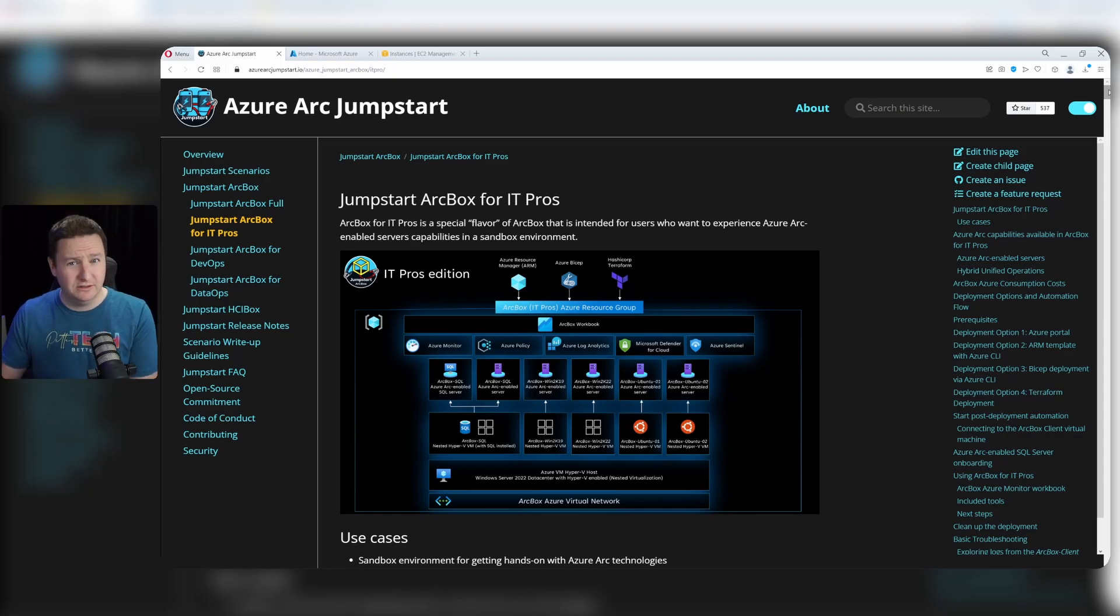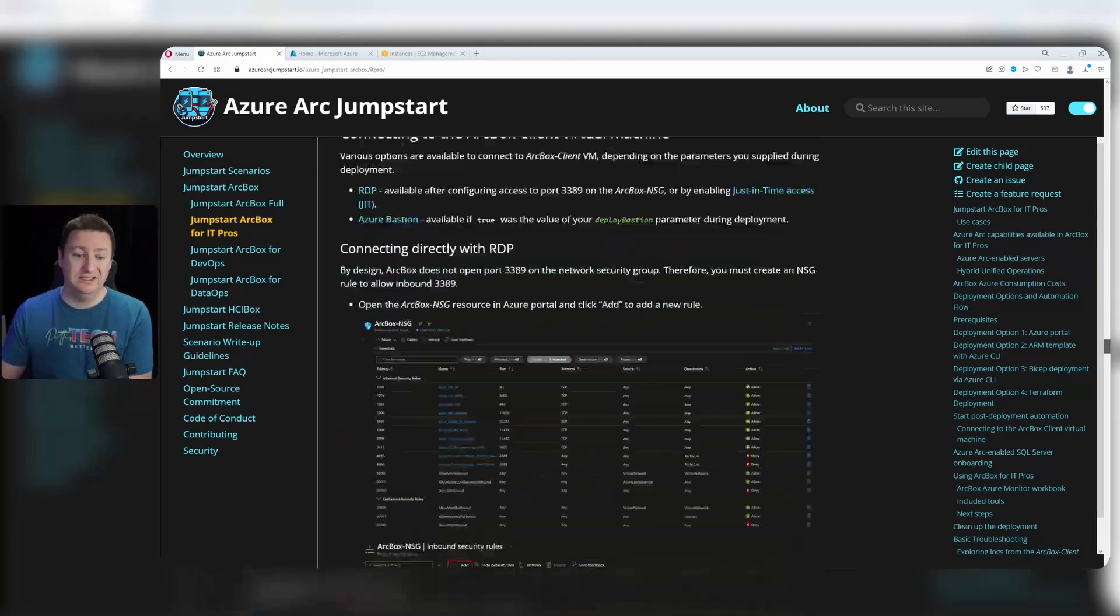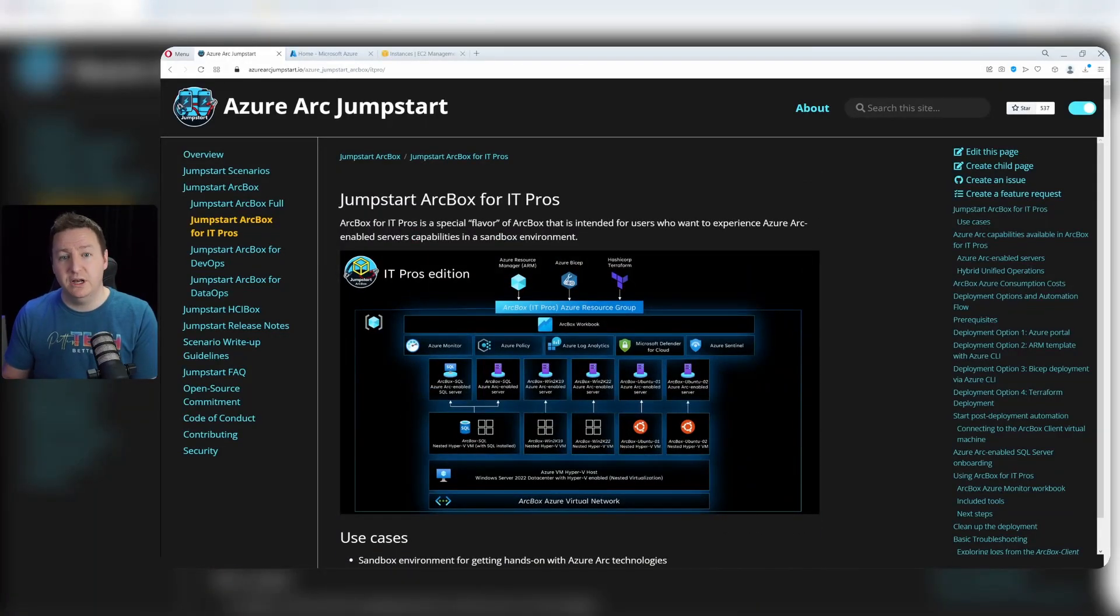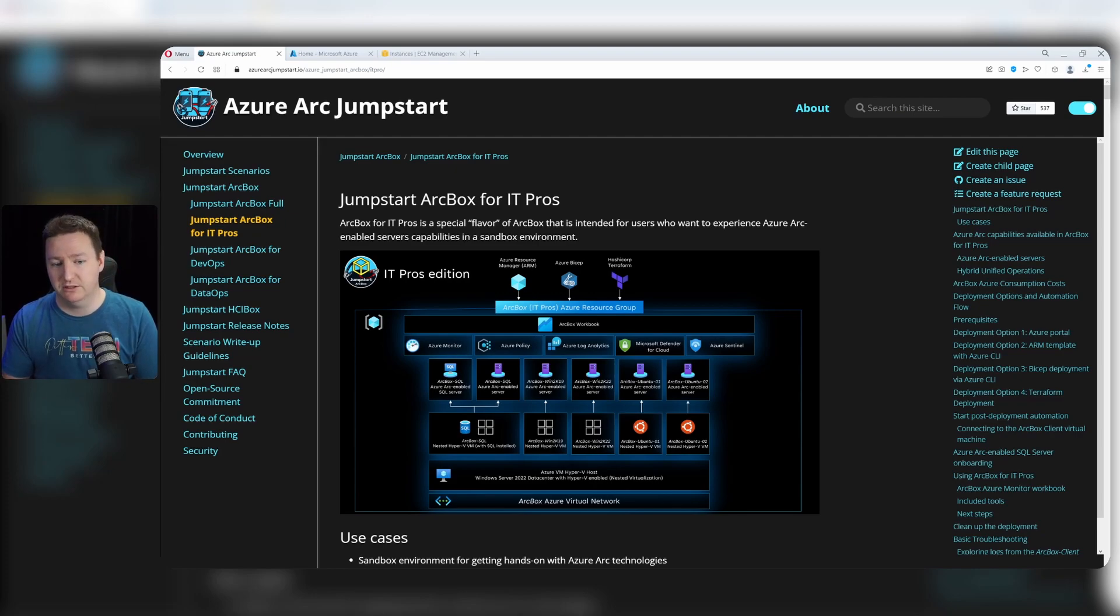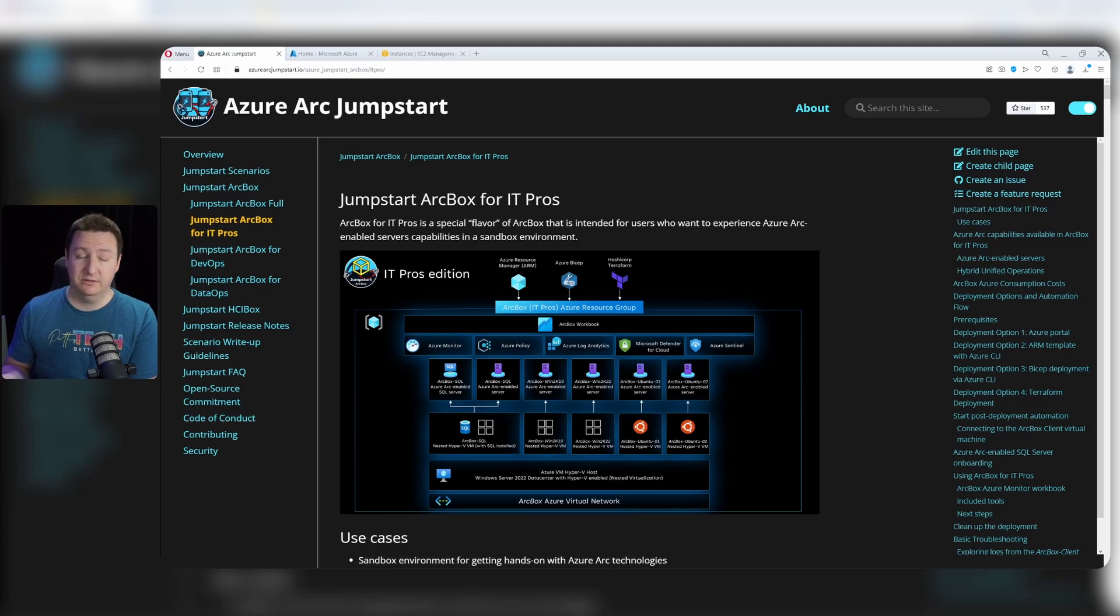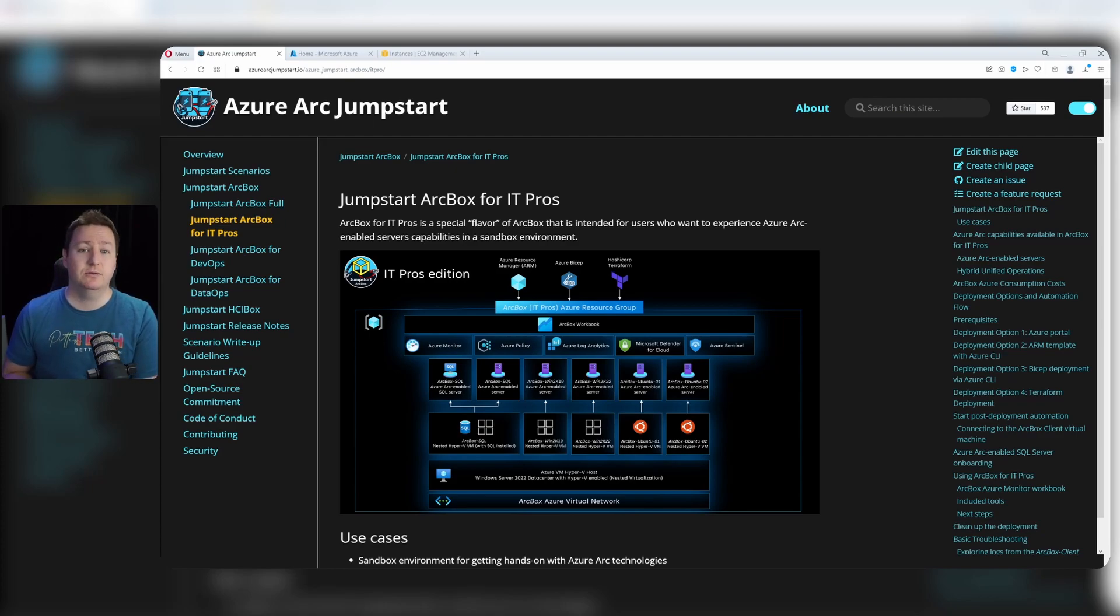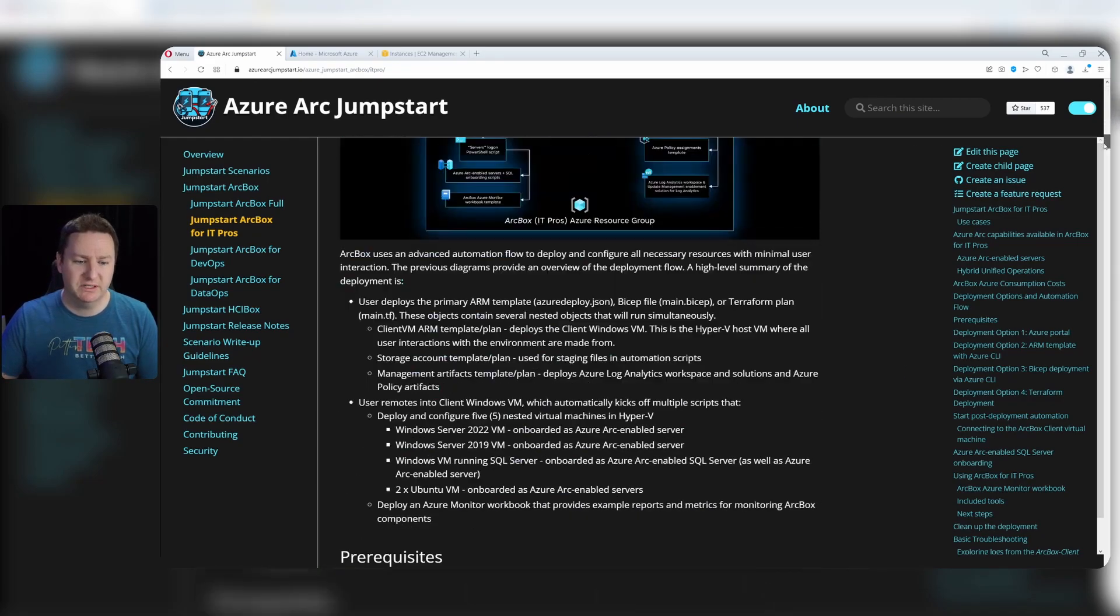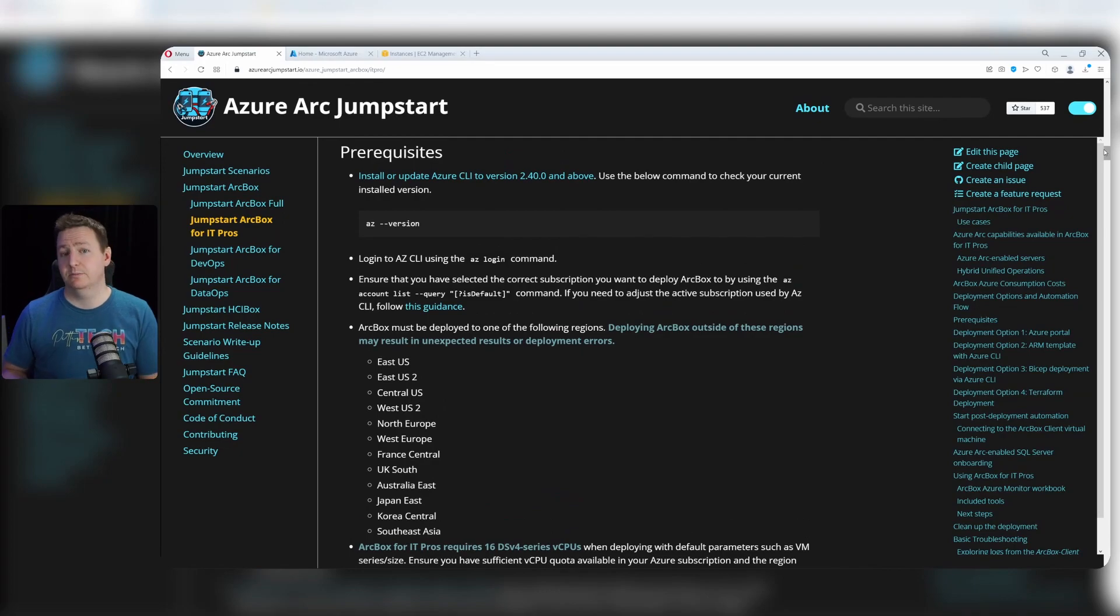Now, don't get too scared scrolling up and down here - it looks way too complex but it's really not. There's just a whole lot of information about multiple ways of deploying the arcbox. You have guides for the ARM template via Azure CLI, bicep, terraform, and of course, the portal guide. Let's scroll to the prerequisites and see what you actually need to get this arcbox deployed.